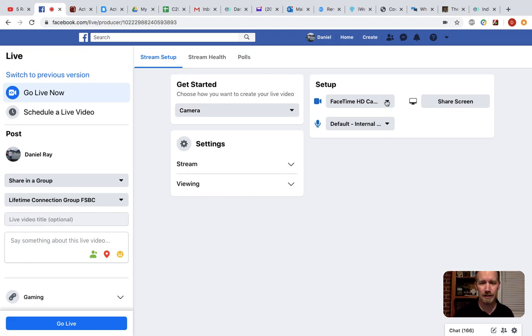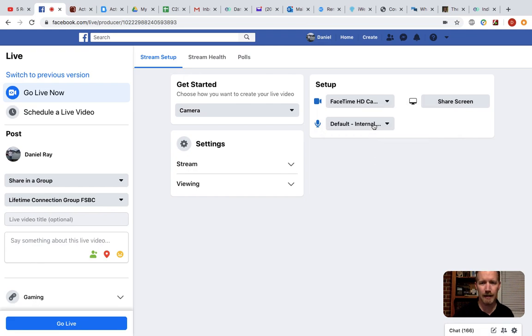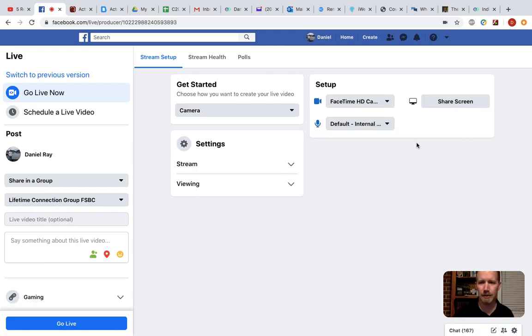So it's going to default to your camera, the FaceTime camera on a Mac for me. And I've got an internal microphone that is a built-in microphone. Share screen's perfect.